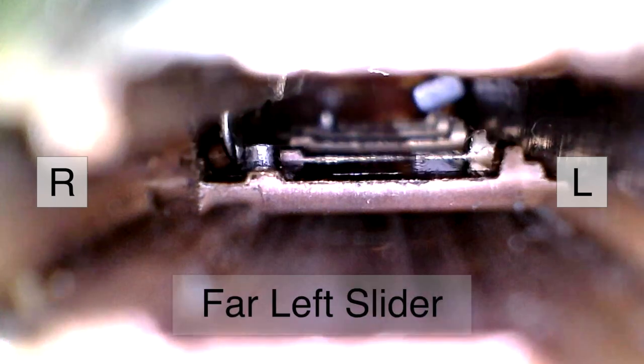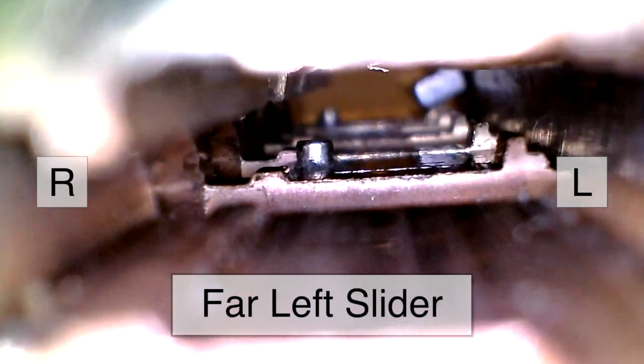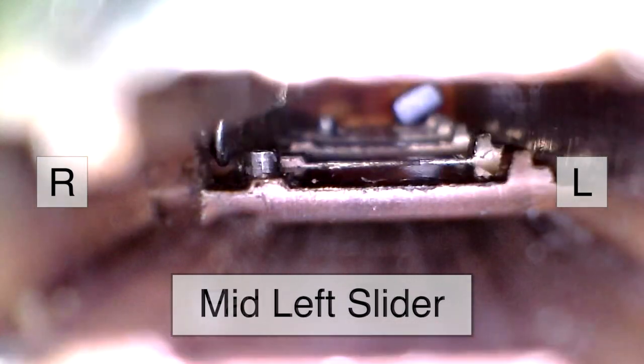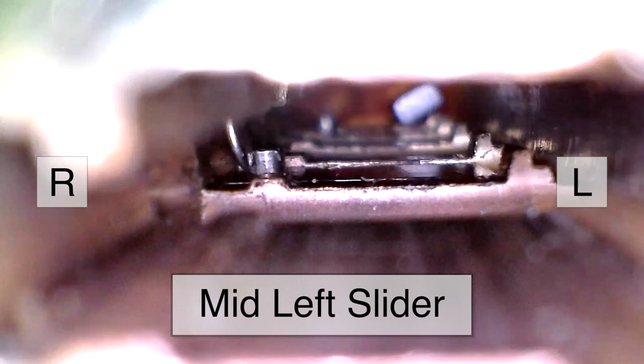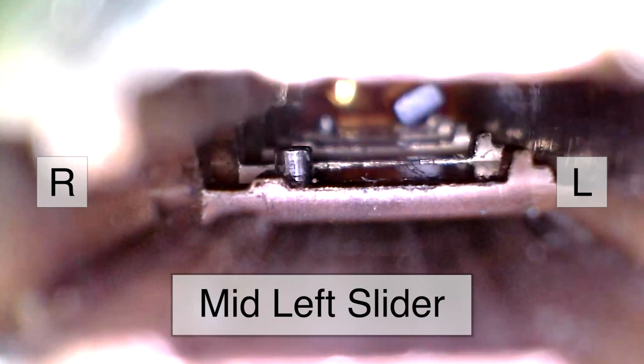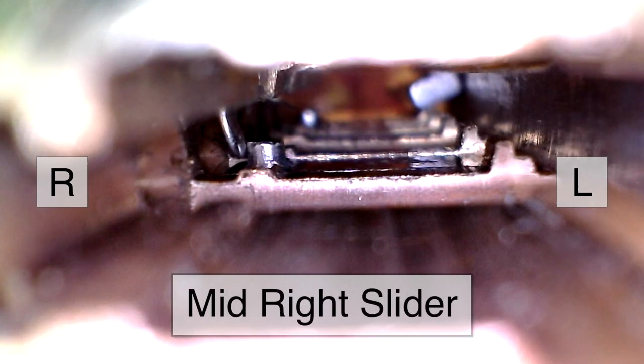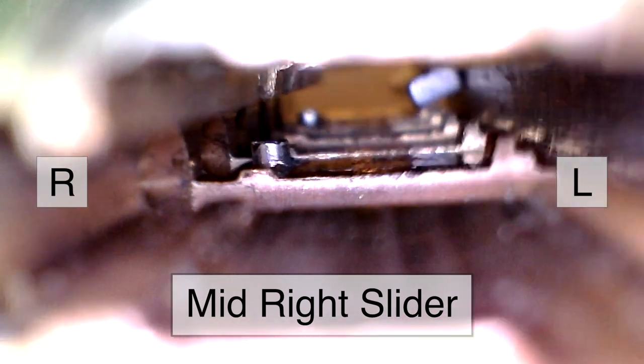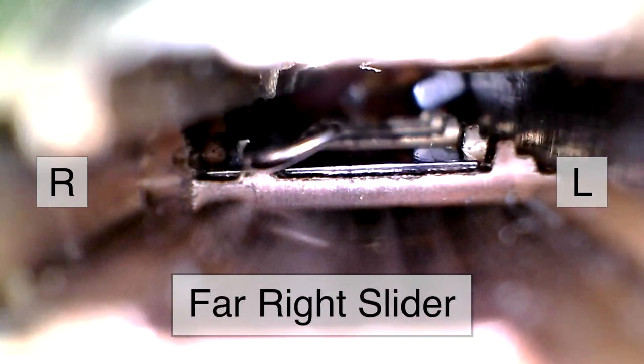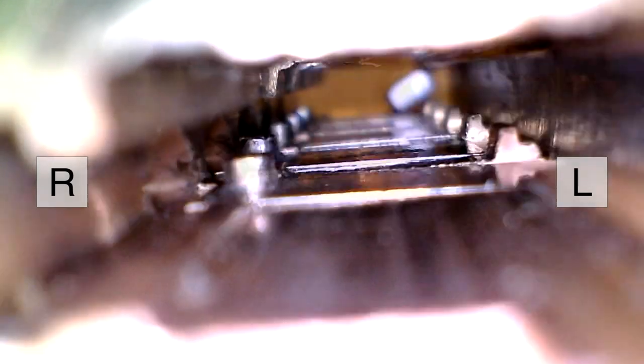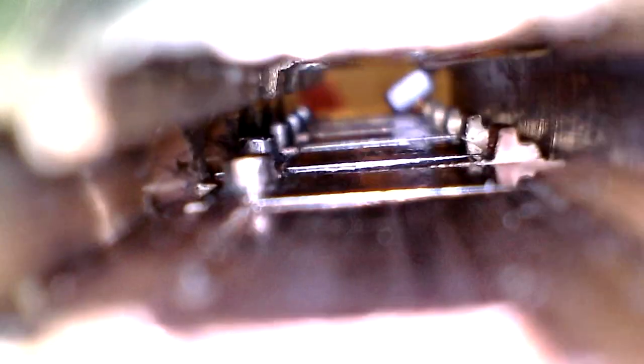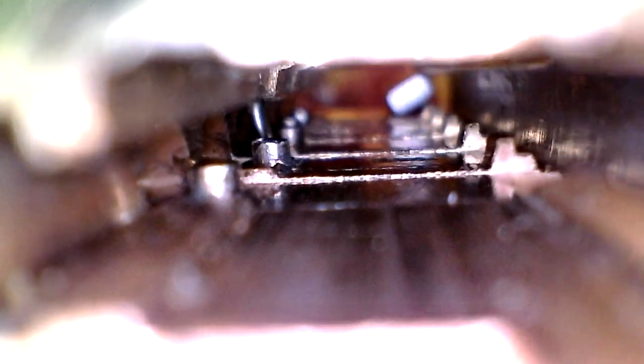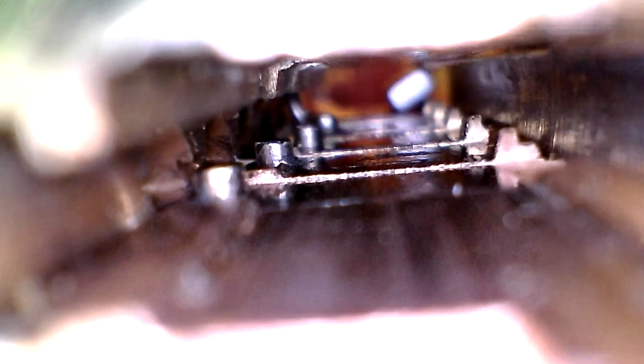First up is the far left slider. Next, the mid-left slider. This is the mid-right slider. And finally, the far right slider. Let's look at them all together. First, we push the far right slider all the way to the right, and it's set. Next, we nudge the mid-right slider over, and that's set, followed by the mid-left slider. And finally, the far left slider. We can now see them all in their relative position, and we're open.